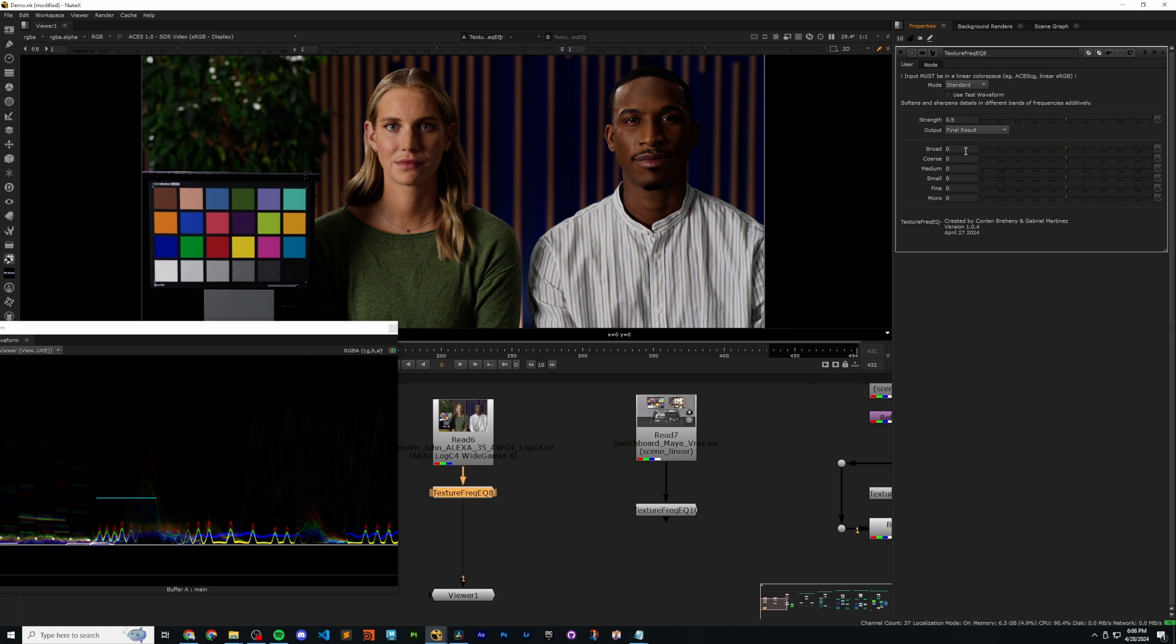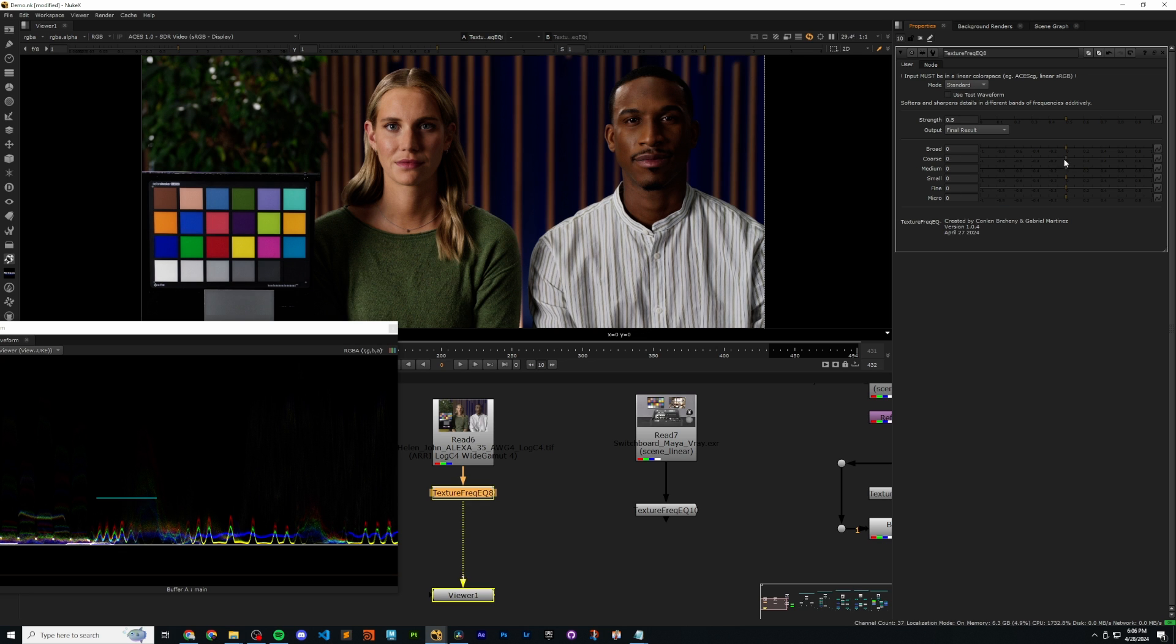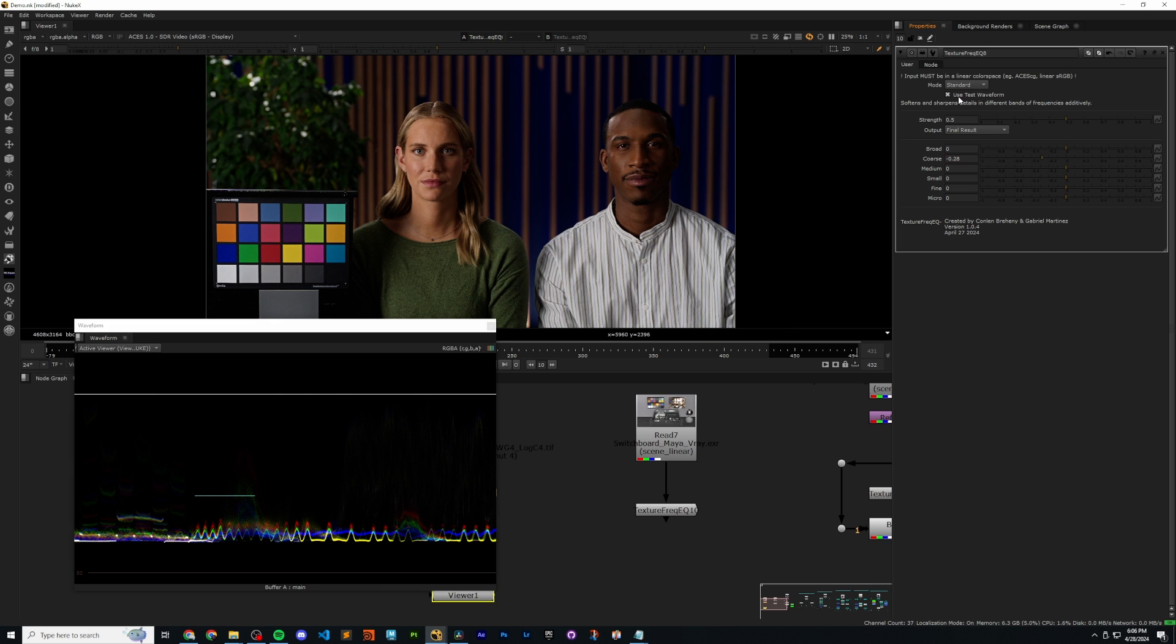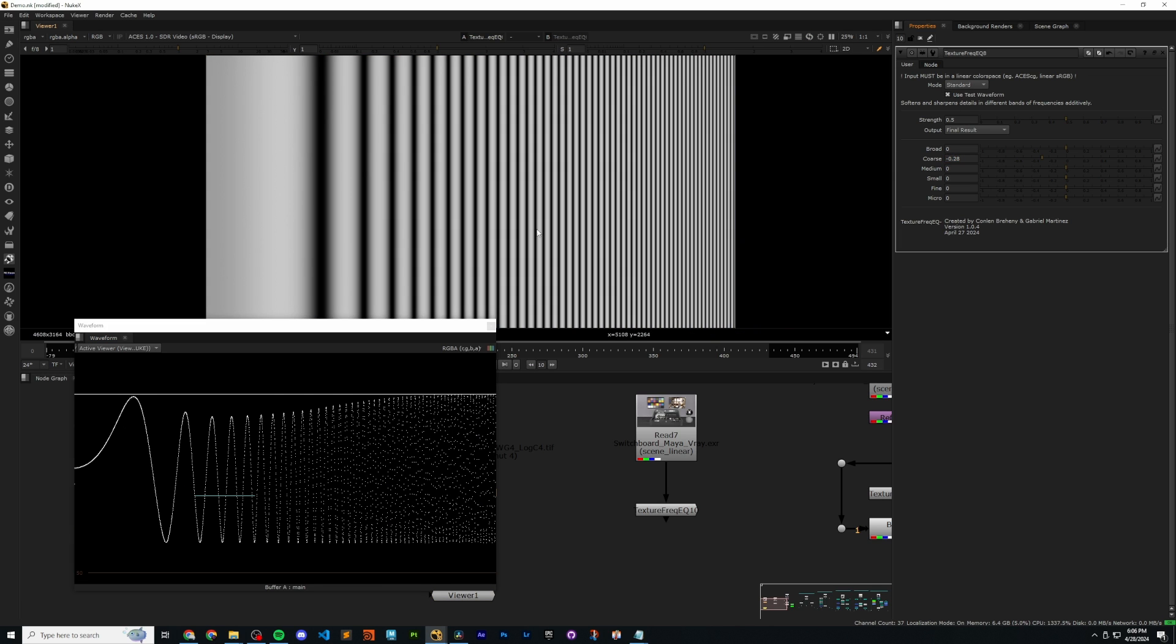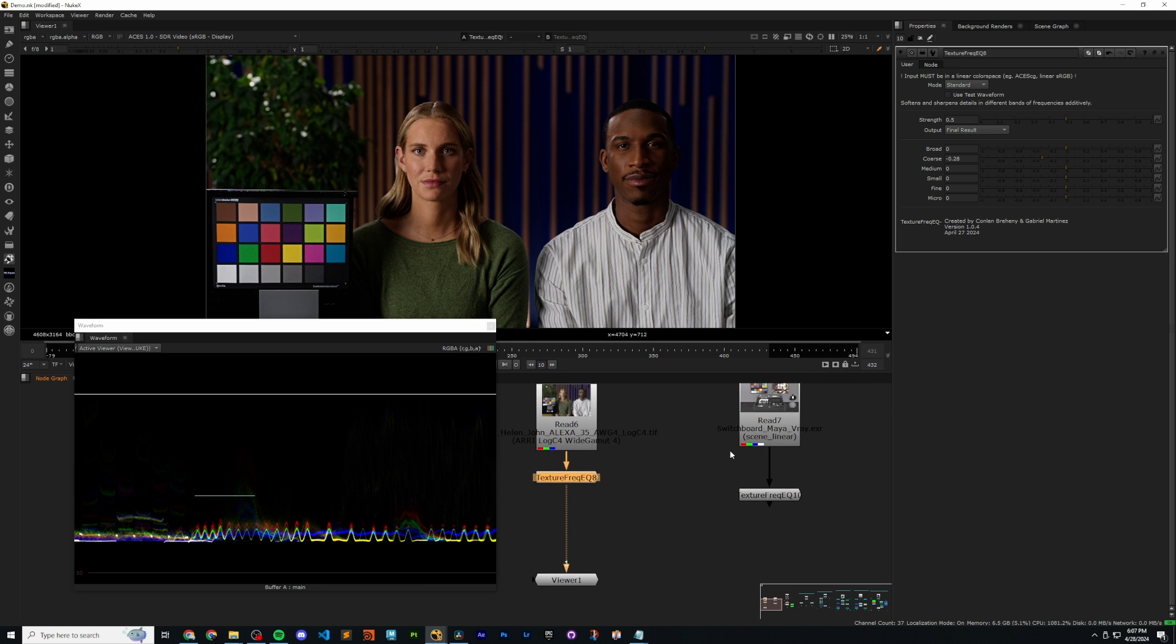I'm going to reset my settings. And now let's talk about the coarse slider. As we mentioned, as we go down this list, we get higher and higher frequency, which is to say we're talking about smaller and smaller detail sizes. The coarse slider then is going to sharpen to the right and soften to the left details that are a bit smaller than the broad slider, but still pretty coarse in terms of the overall image. I can once again turn on my test waveform to preview what area of frequency we're affecting here. And you'll notice it's more centered, a little bit more to the right than before. And once again, we can soften and sharpen.